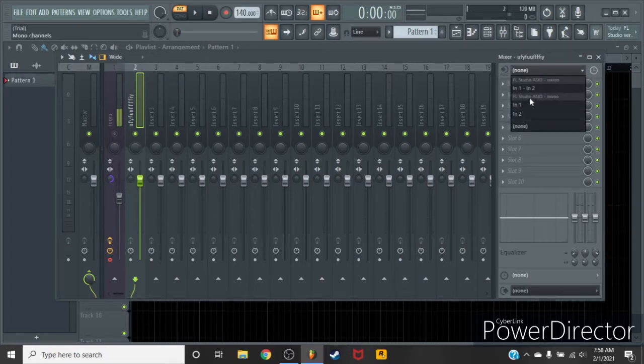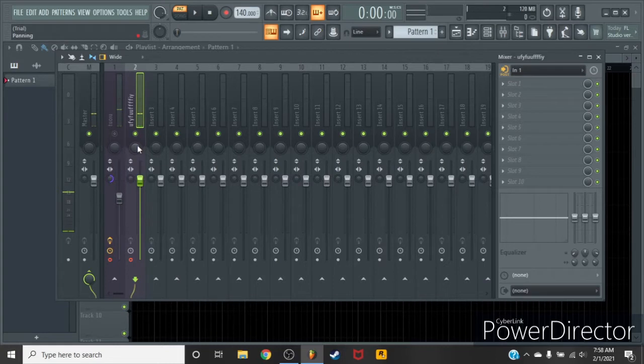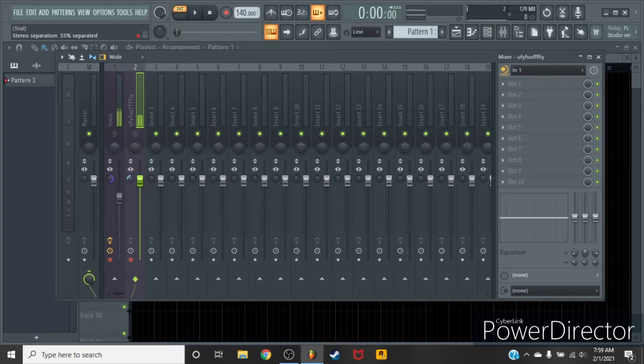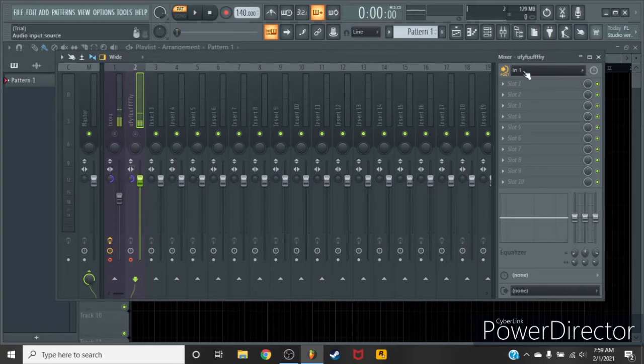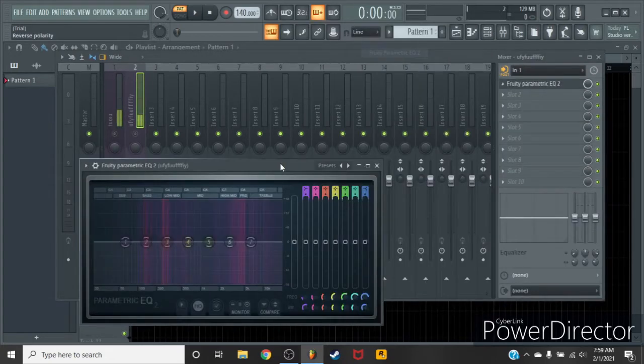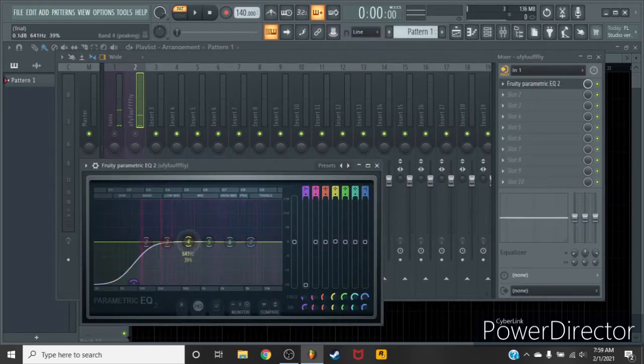Then go here, hit your input. Mine's input 1. I'm gonna mute mine. Mine's a mono mic, turn it to mono. Down here, stereo, mono, bullshit like that.